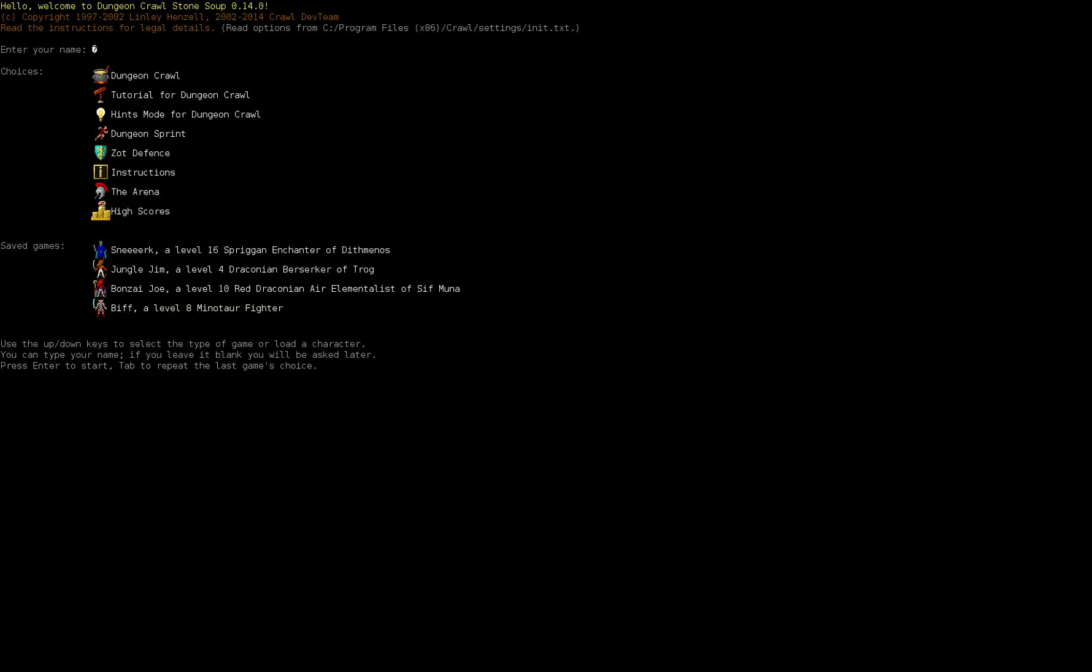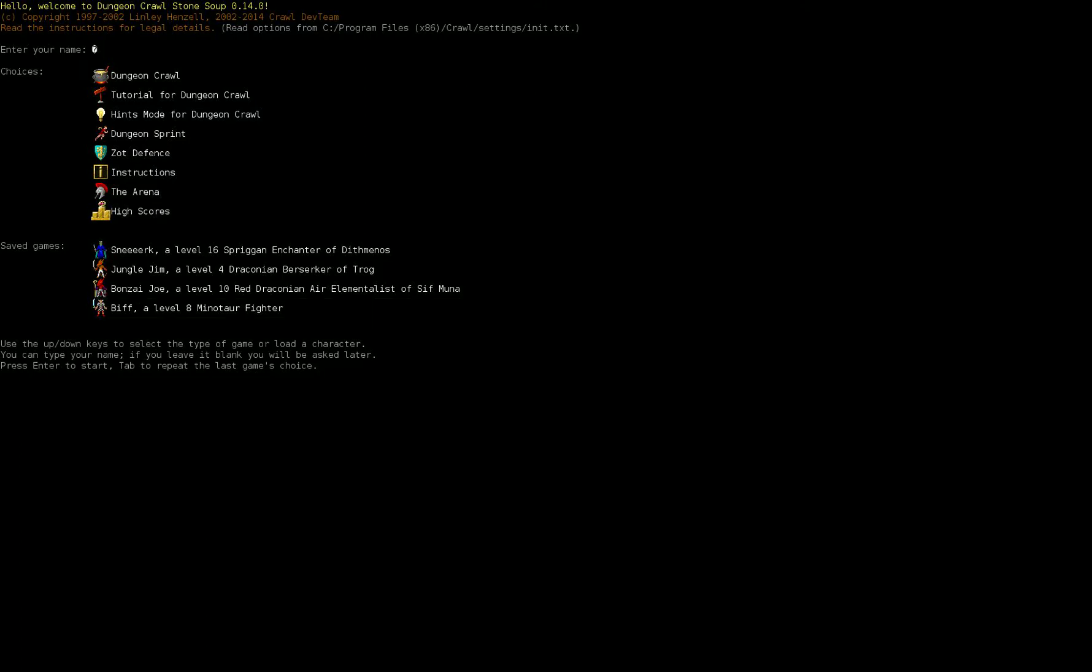Hello dear viewers, welcome back to Let's Play Dungeon Crawl Stone Soup. I'm not sure what I want to play this time. I might go back to Biff. I don't remember much about Biff. Let's pick a name and we'll go from there.